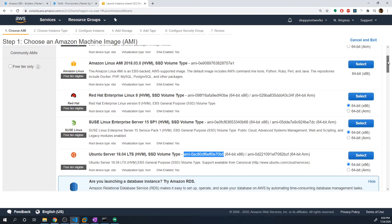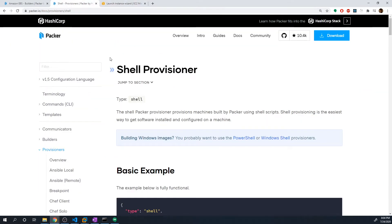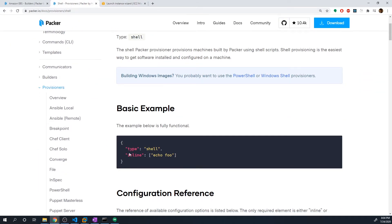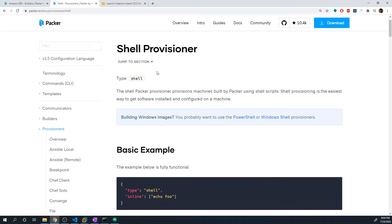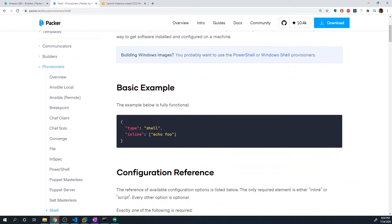And so now we have to use a provisioner so that we can actually install nginx onto our image. And let's go back to the documentation and we're going to be using the shell provisioner for that. So you'll see that to create a provisioner, we got the curly braces because this is JSON. For type, we specify shell.